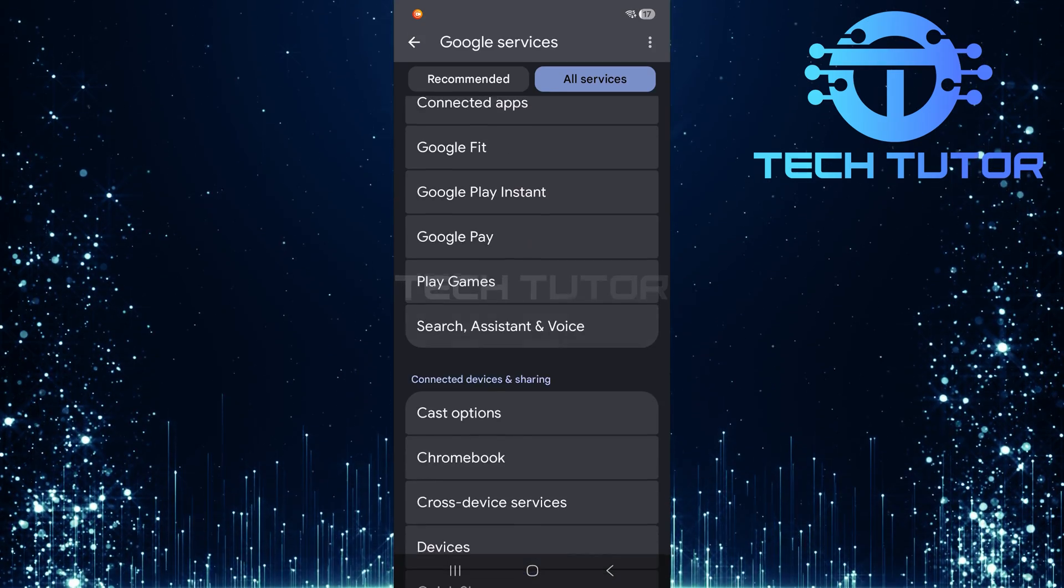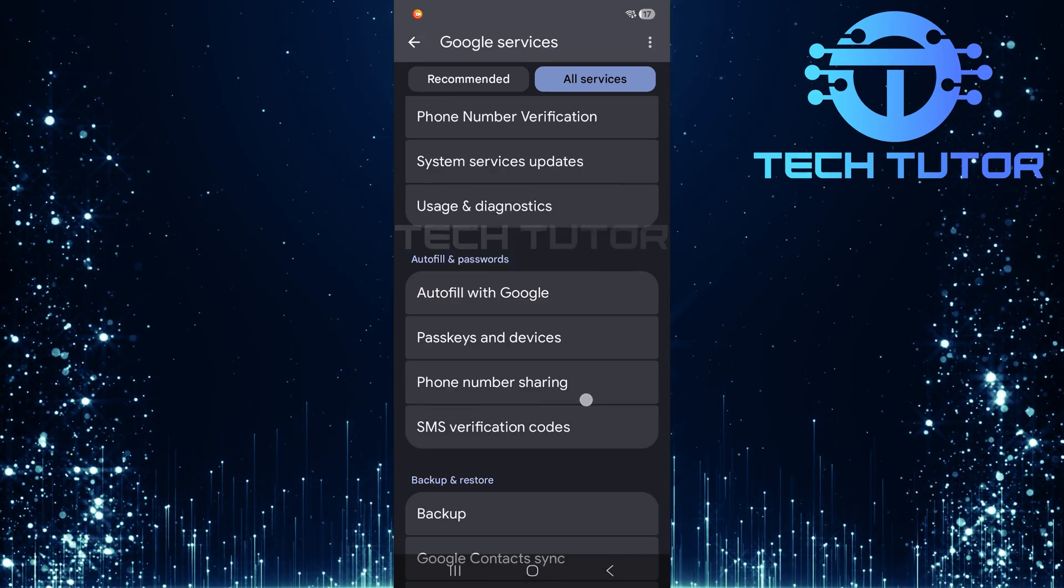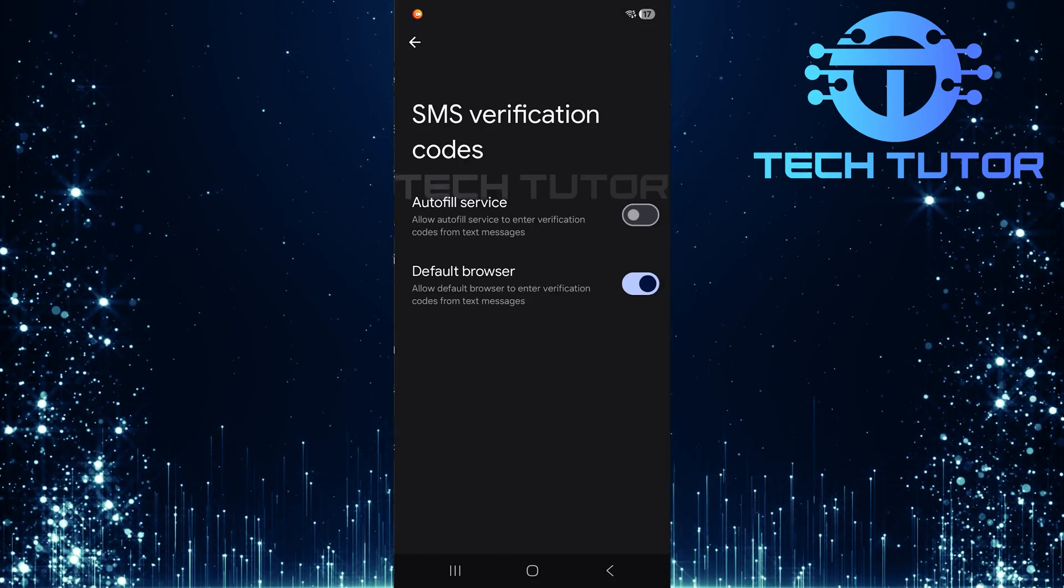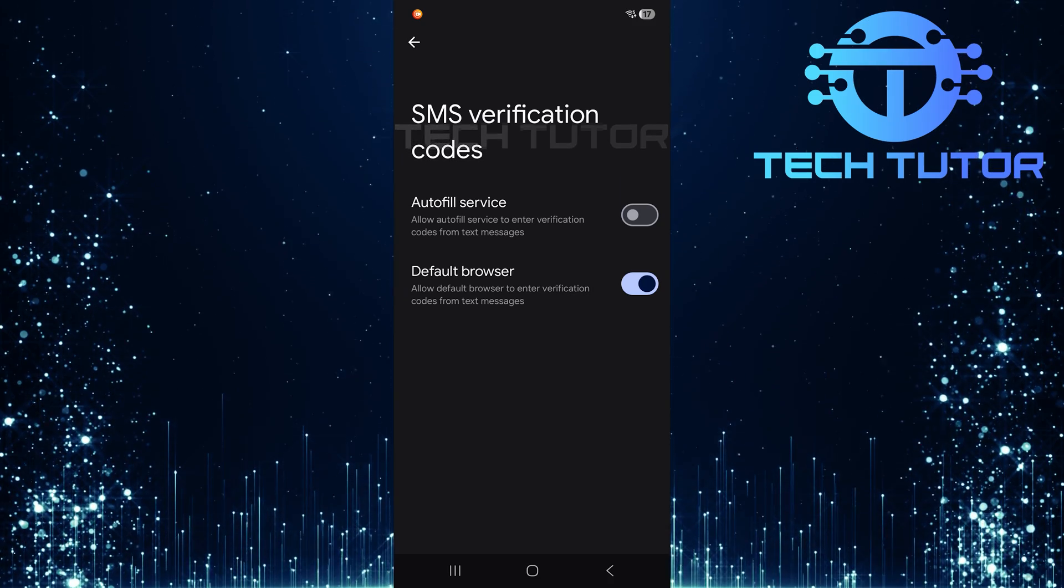You'll need to scroll through until you find SMS verification codes. Tap on it to manage your OTP settings.